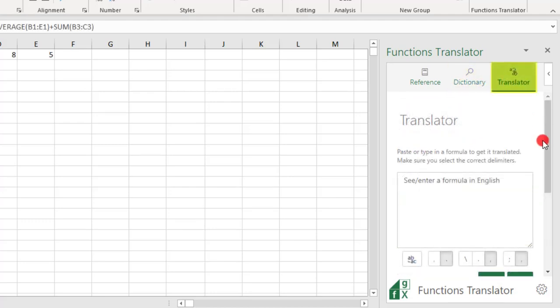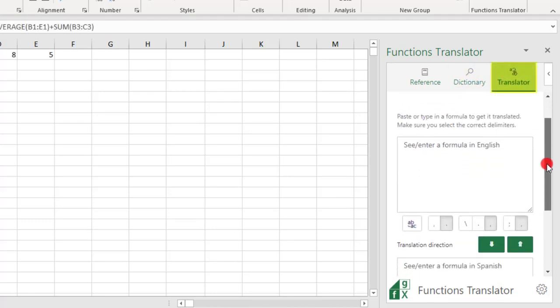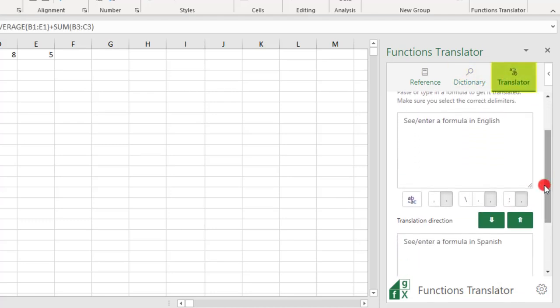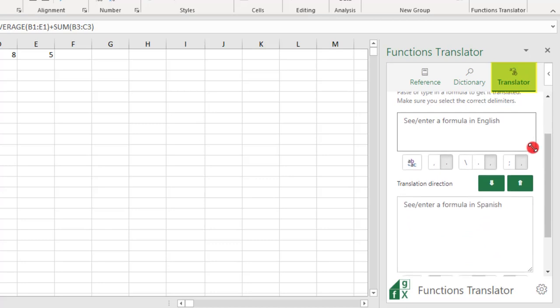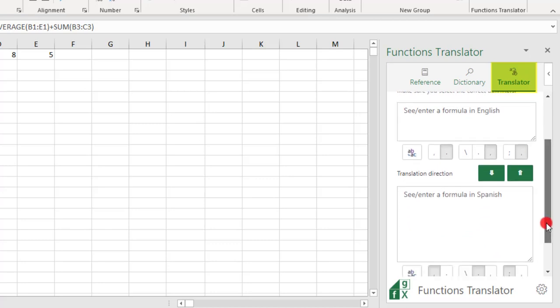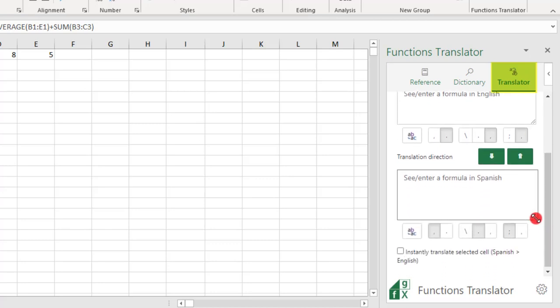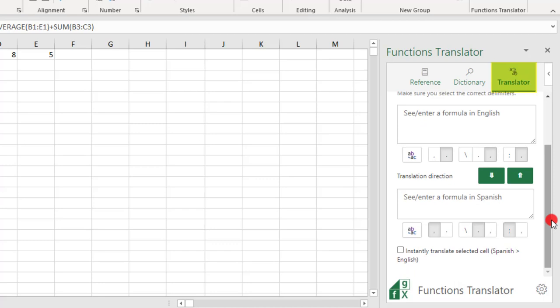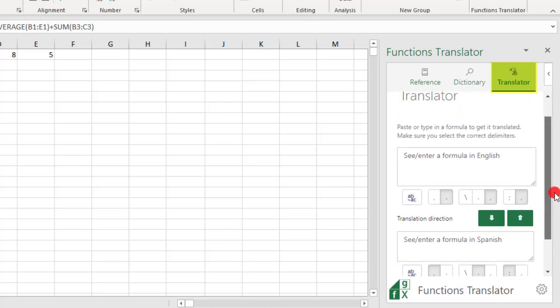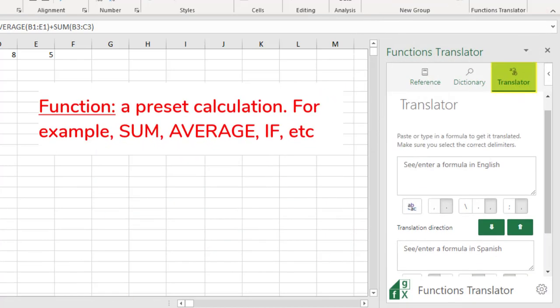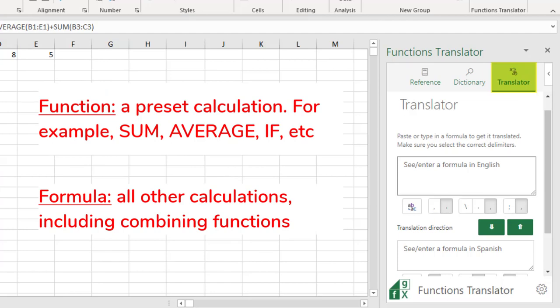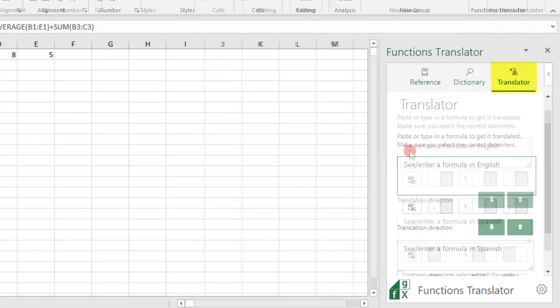In the Translator tab, you have more options. Let's make these boxes smaller so I can show you. Here you can translate Functions and Formulas. A quick recap: a Function is a preset calculation, such as Average or Sum, where a Formula is a combination of Functions and or other calculations.